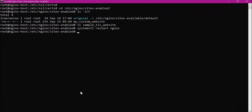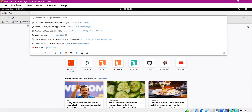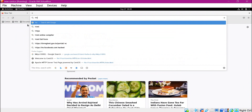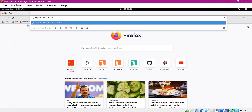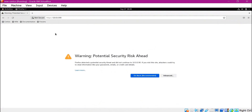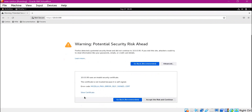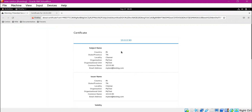Let us try to access the website on port 443 and port 80 in the web browser. When we access with HTTPS, since it is a self-signed certificate, the browser shows a security warning. Let us click on Advanced, where we can see the certificate we generated along with the details we provided while creating it.